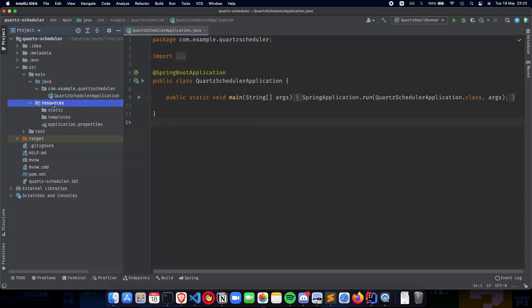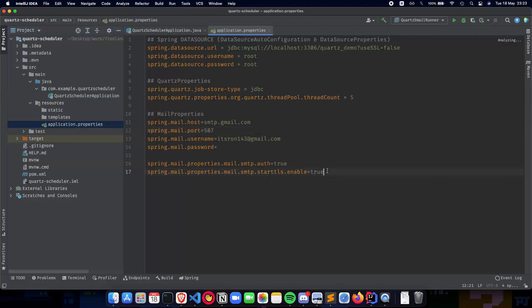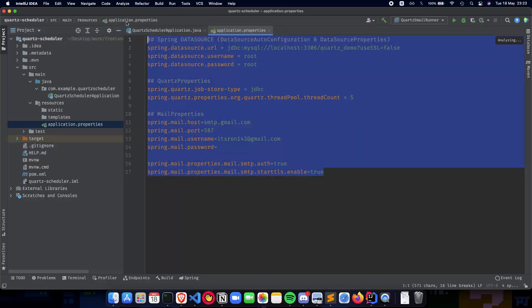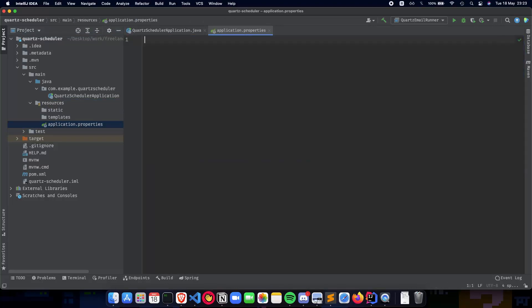Go to resources and open application.properties. This is where basically we have all of our application properties. Now we're going to write the application properties for our application.